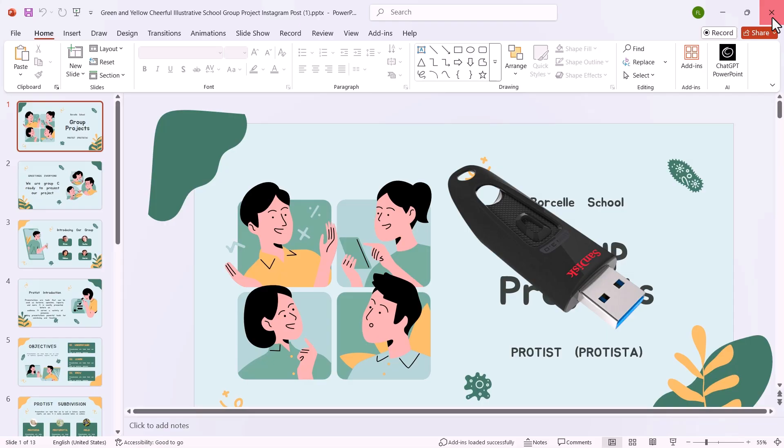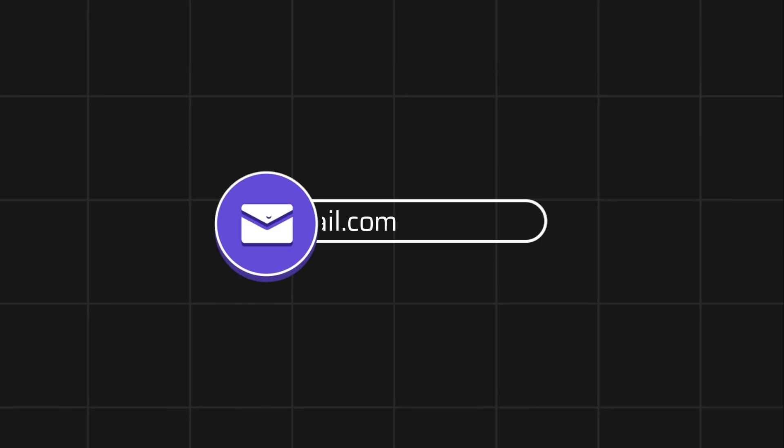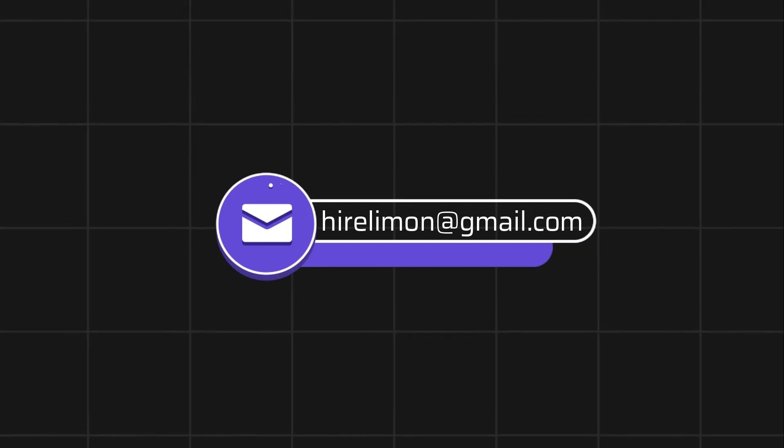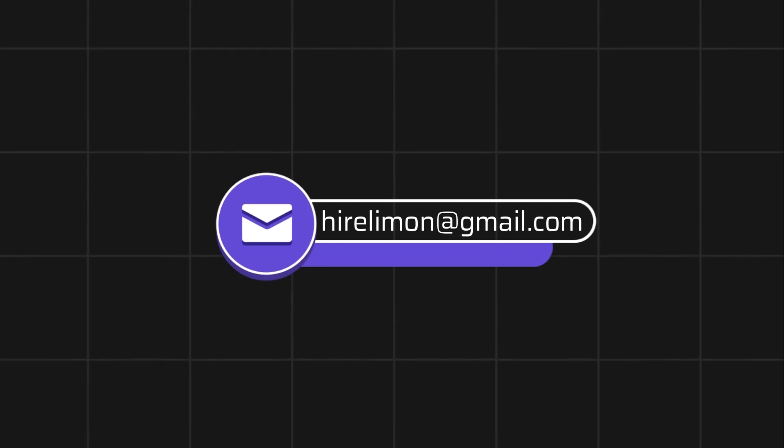I hope you found this video helpful. If you did, please like the video and subscribe for more tutorials. Feel free to reach out if you encounter any issues during the process.